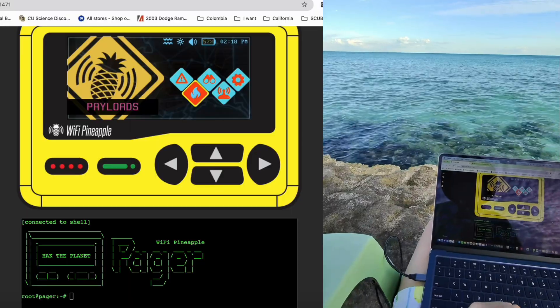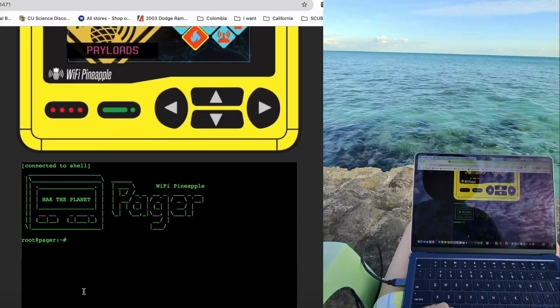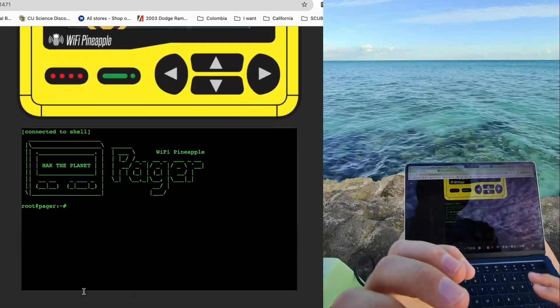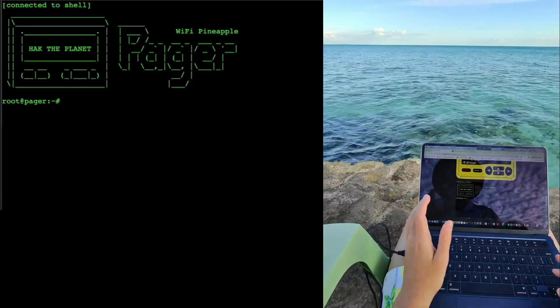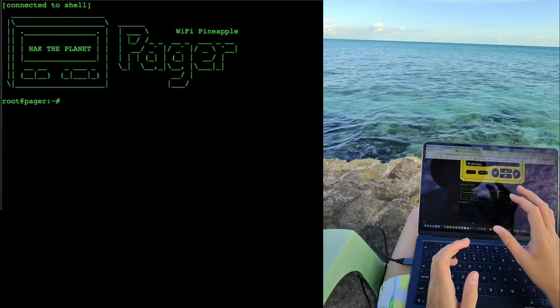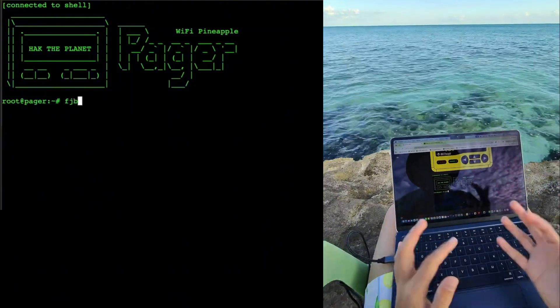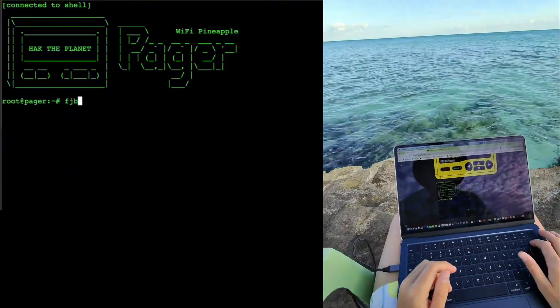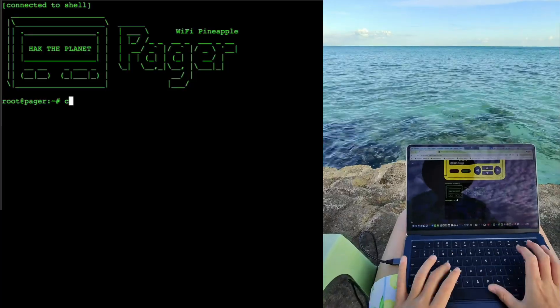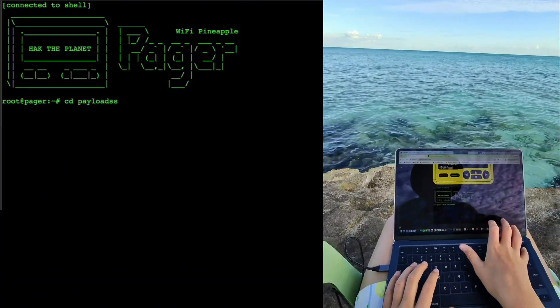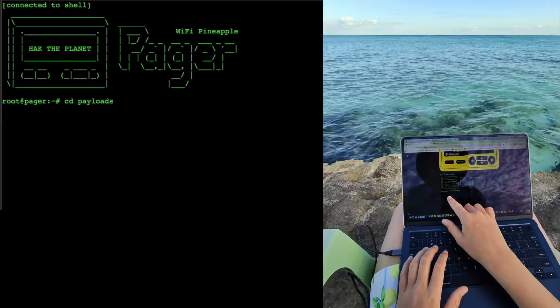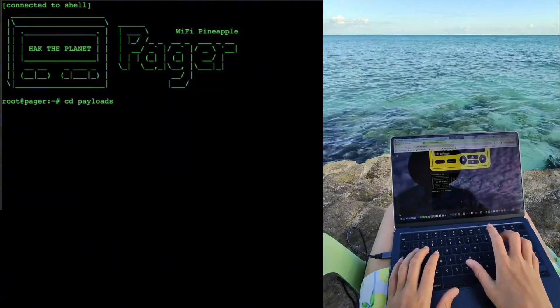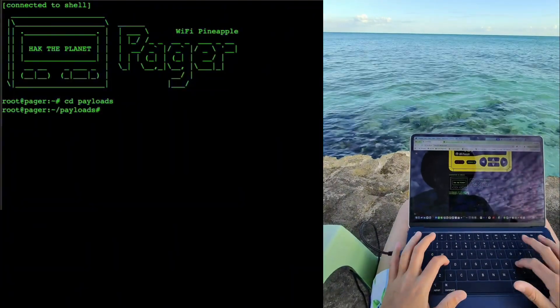This is going to be the same process on any pager if you just want to make your first payload or upload your first payload. We're going to come down to the shell here. A lot of people get scared when they come to this. They're like, 'Well, I don't know how to do this,' so I'm going to walk you through. We're going to CD into our payloads. CD is important because that's how you go into different files.